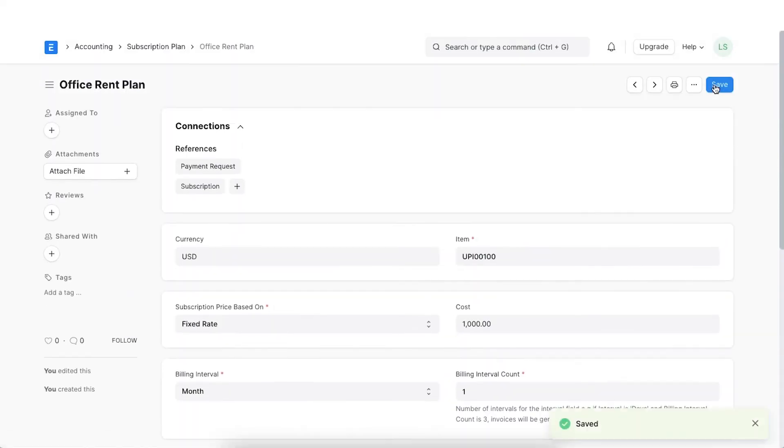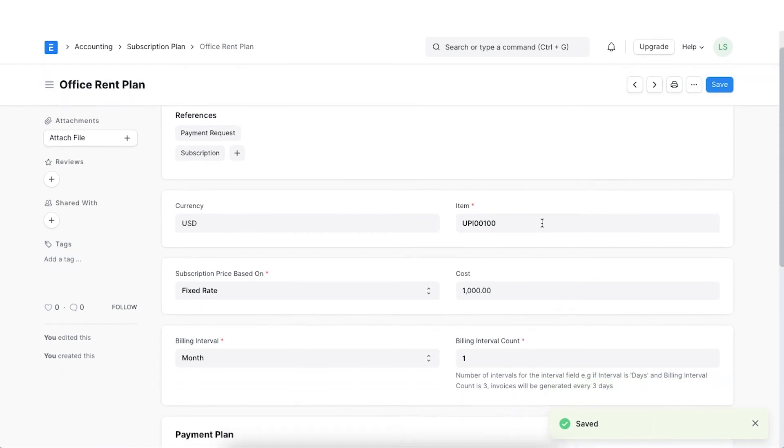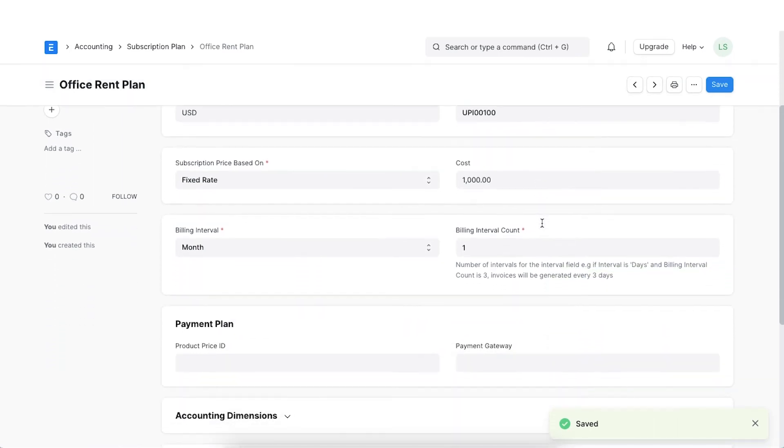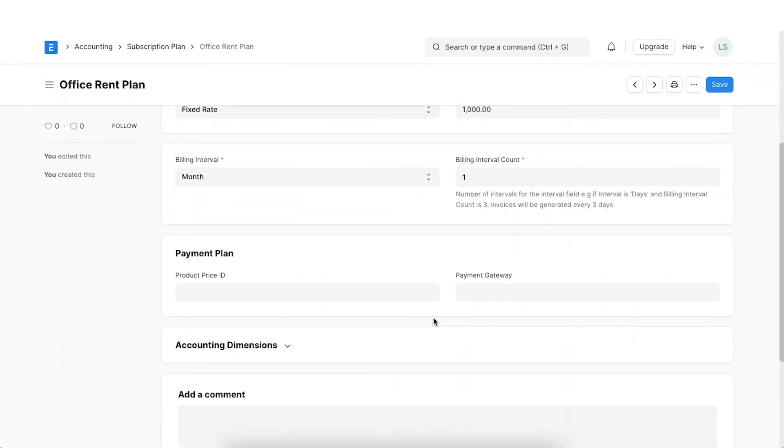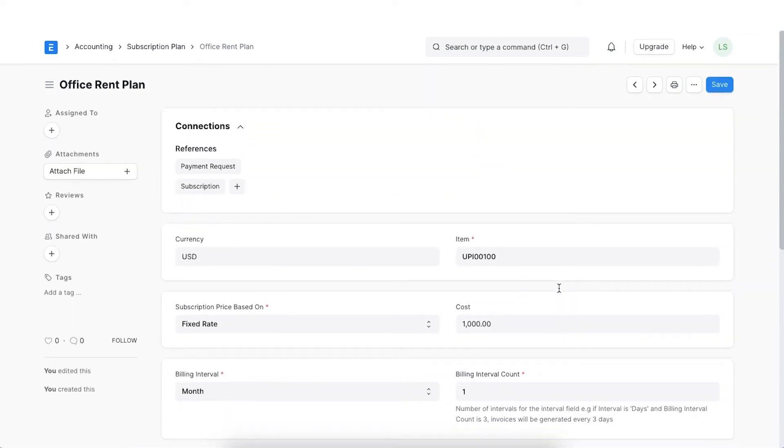Click on Save once all the details are added. We also have the option to set up additional payment details and link a payment gateway. Let's skip this for now.